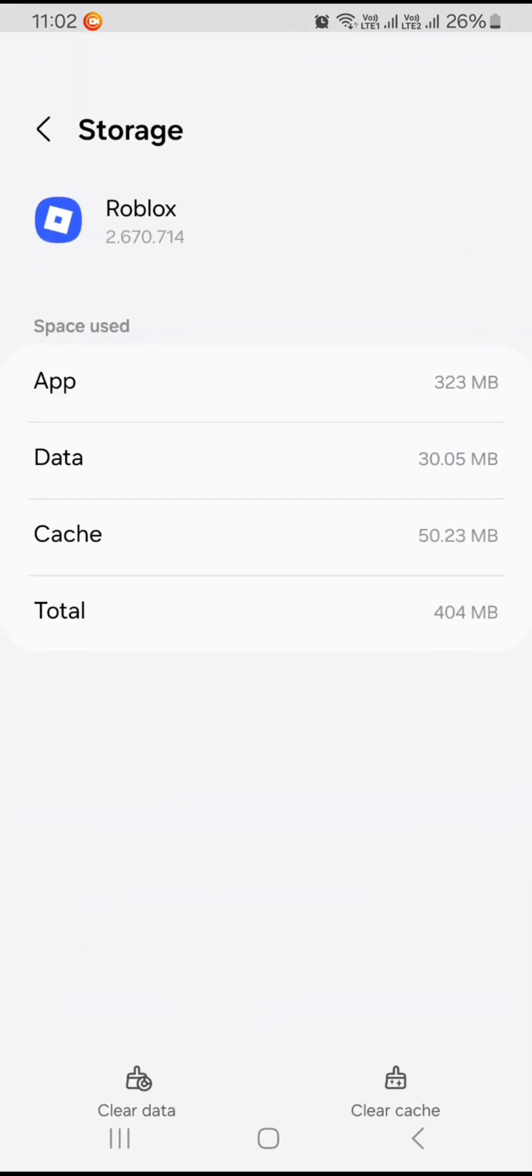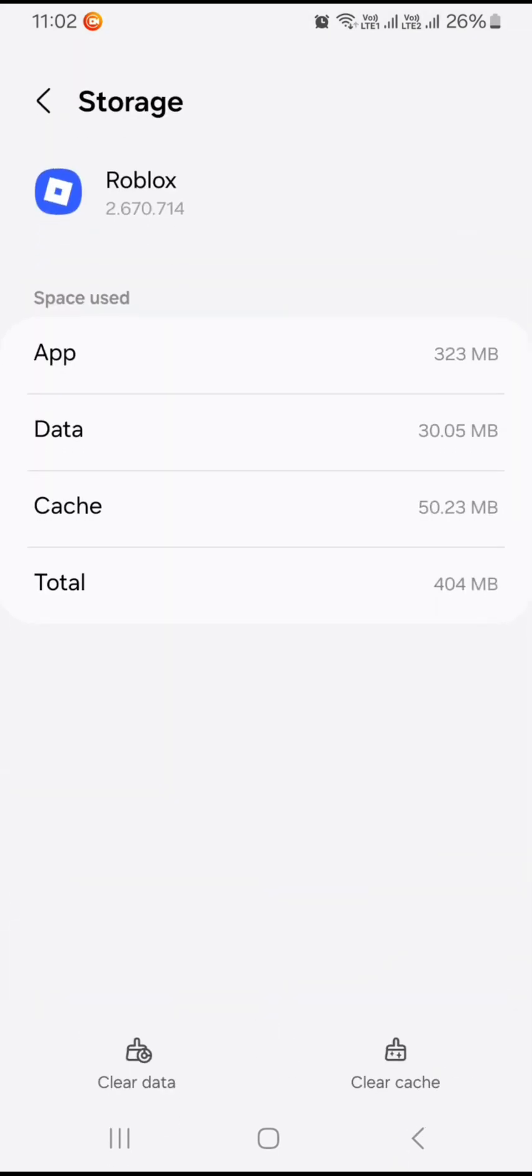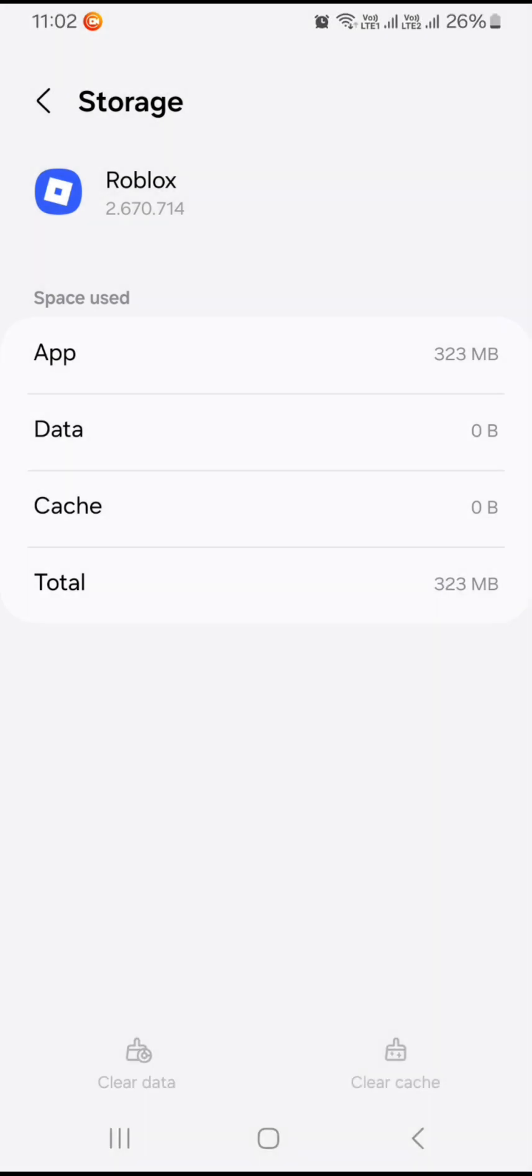And you can see there's an option of clear cache, just press on this clear cache and your cache will be removed from your Roblox app. If you want to remove data as well, you can click on clear data and click on delete, so it will remove cache and also clear data for your Roblox app in your Android phone.